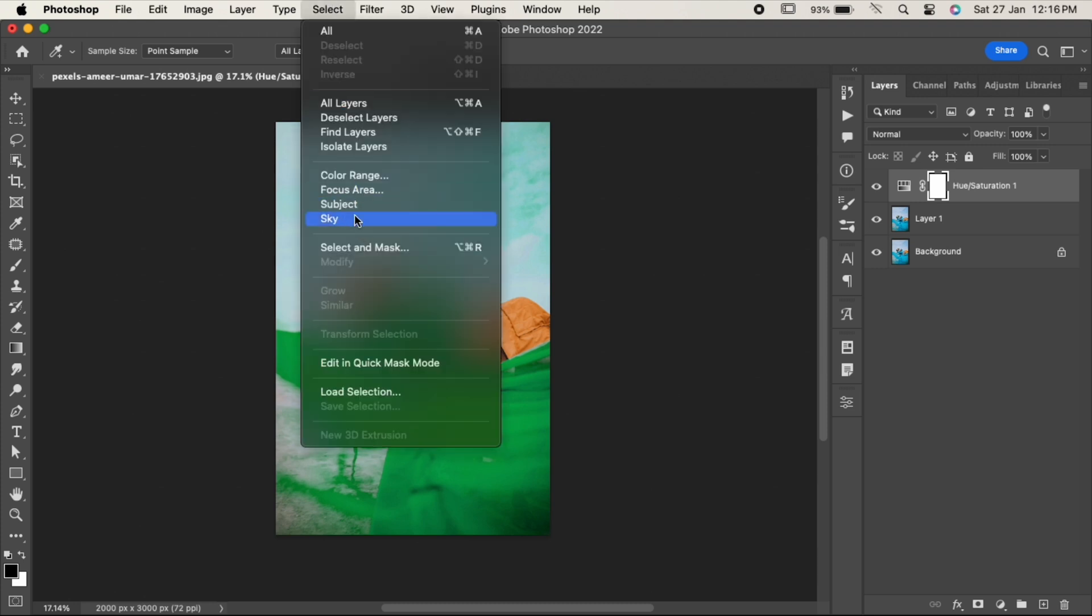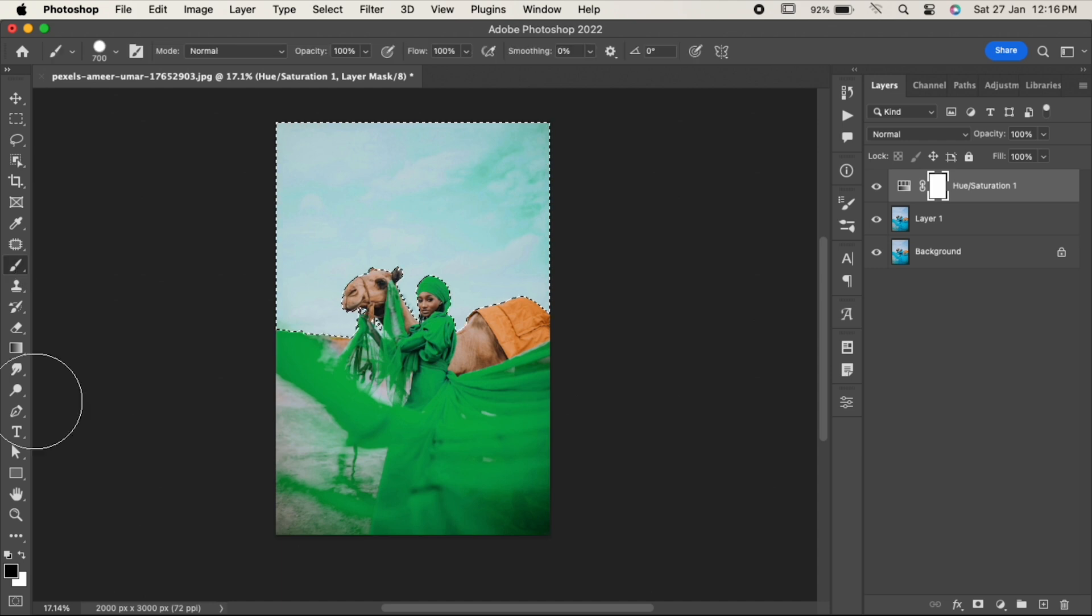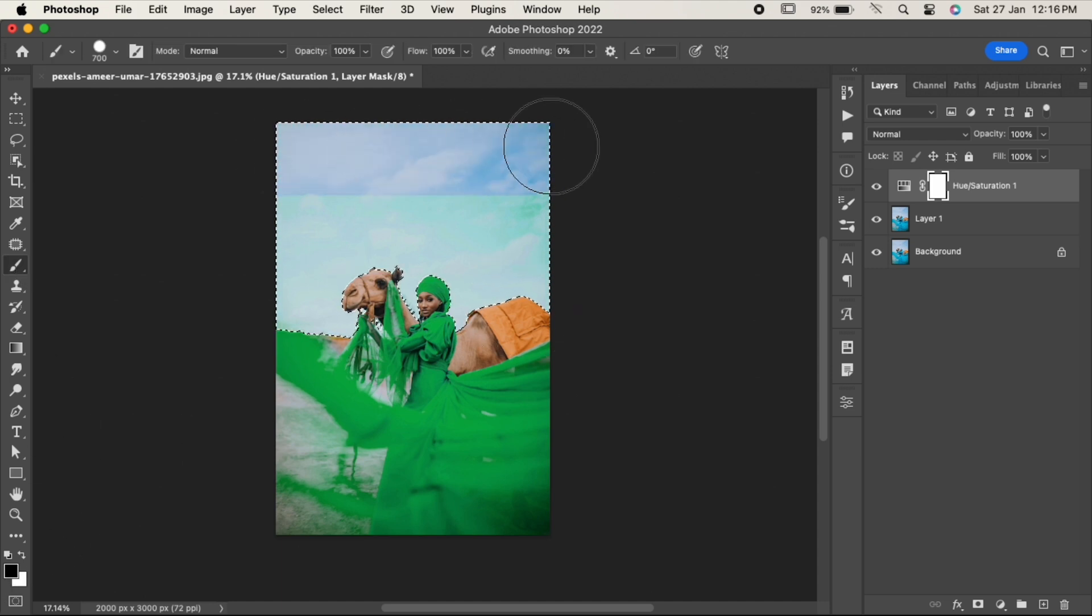Select the brush tool from the toolbar with black color selected, and paint on the selection.